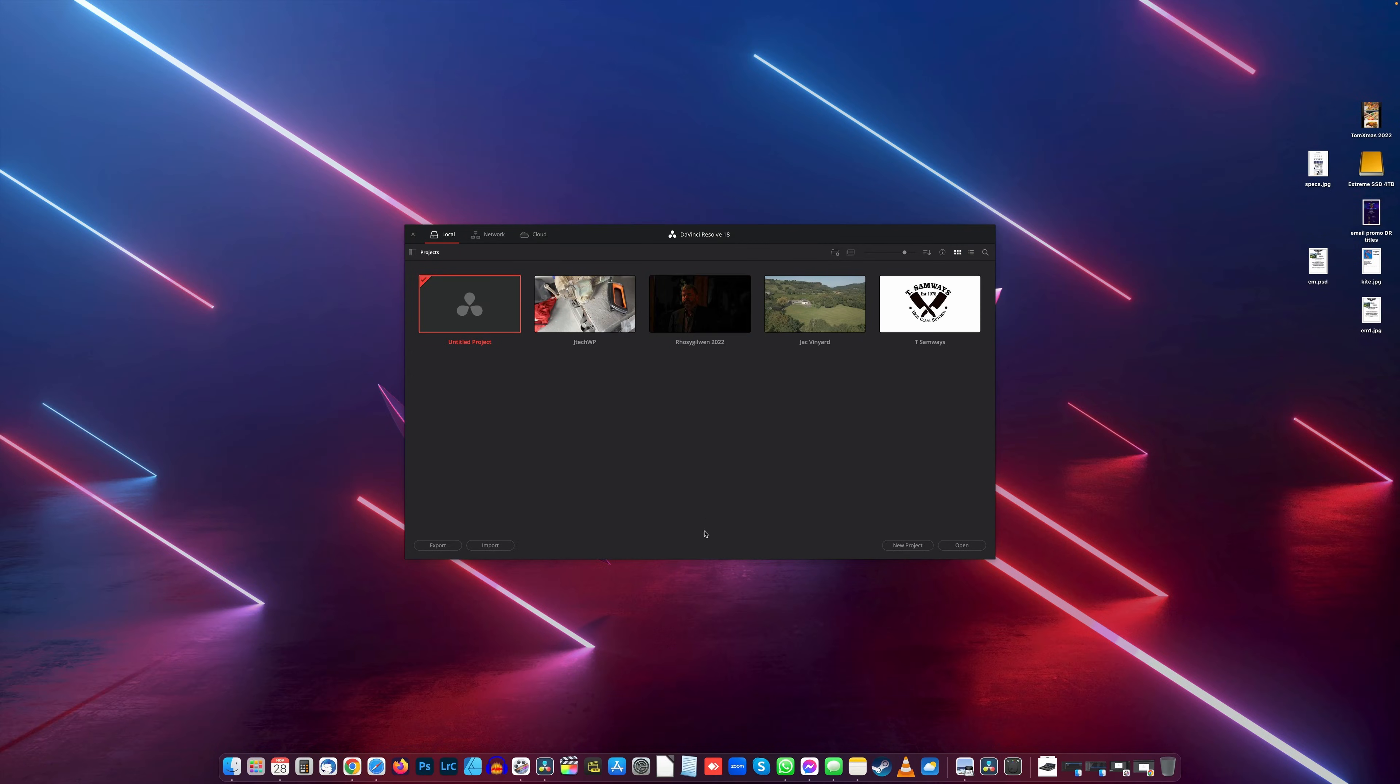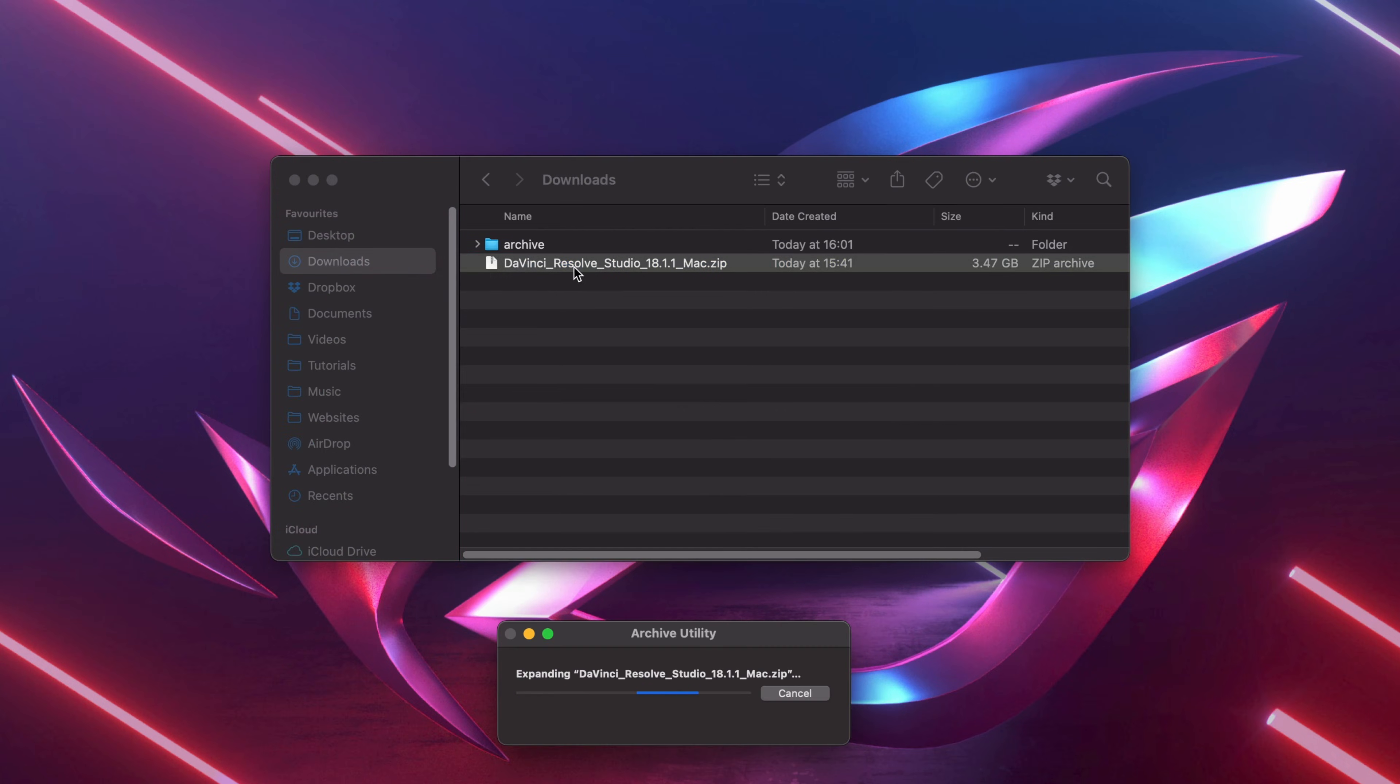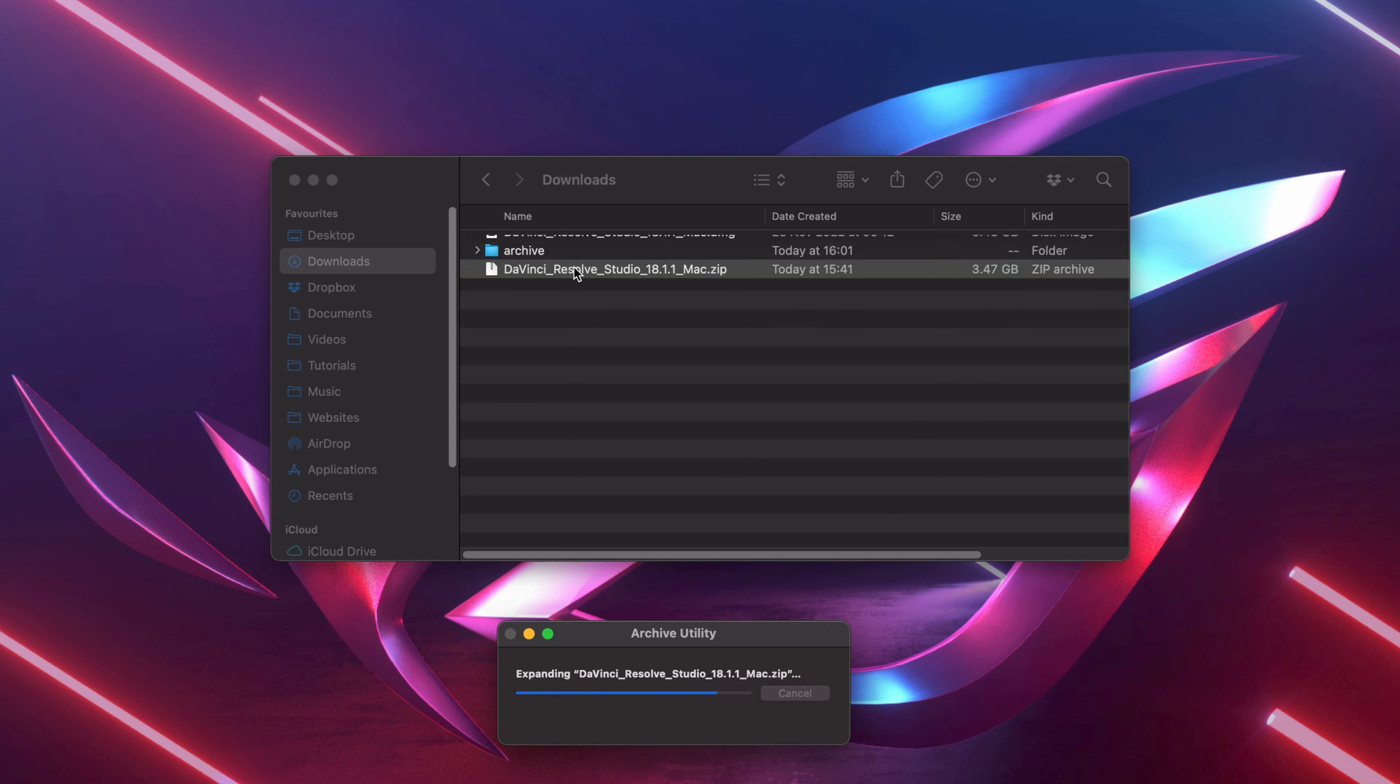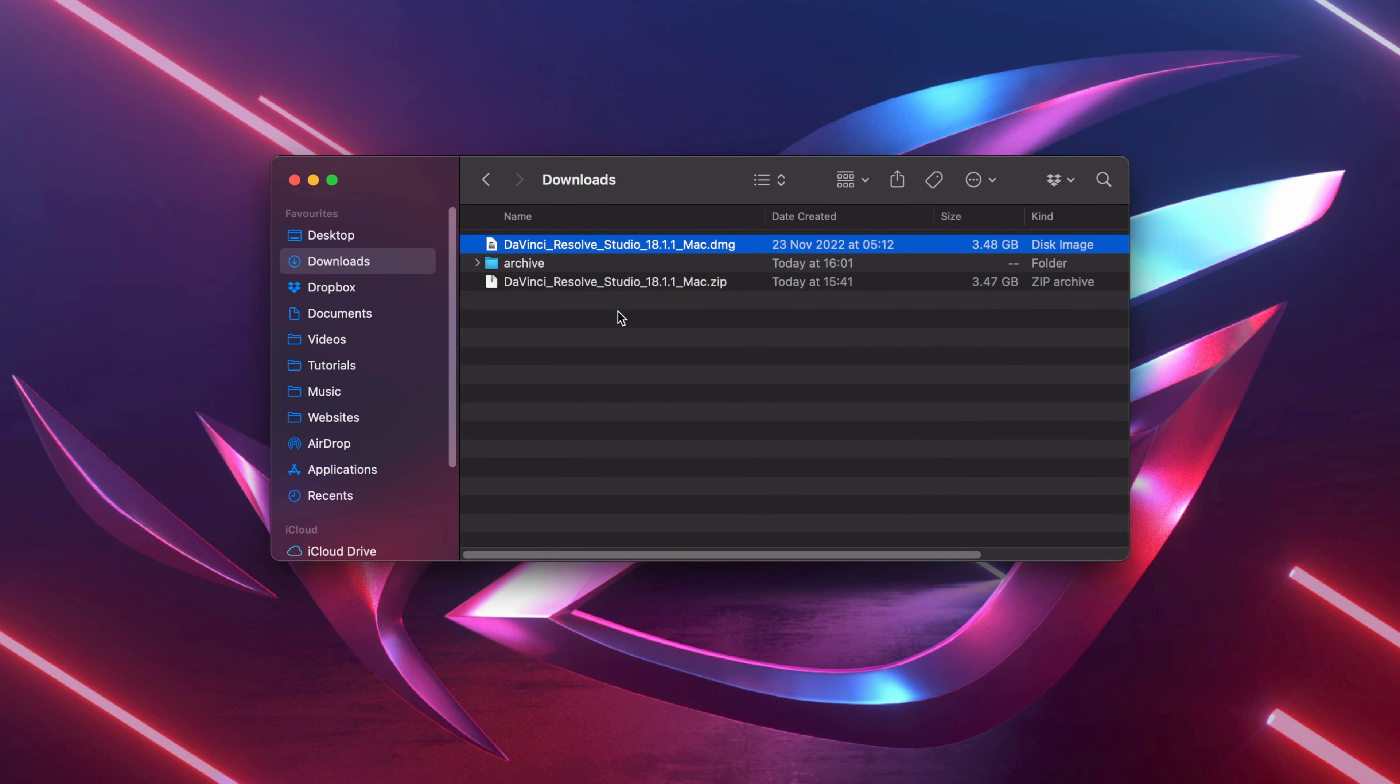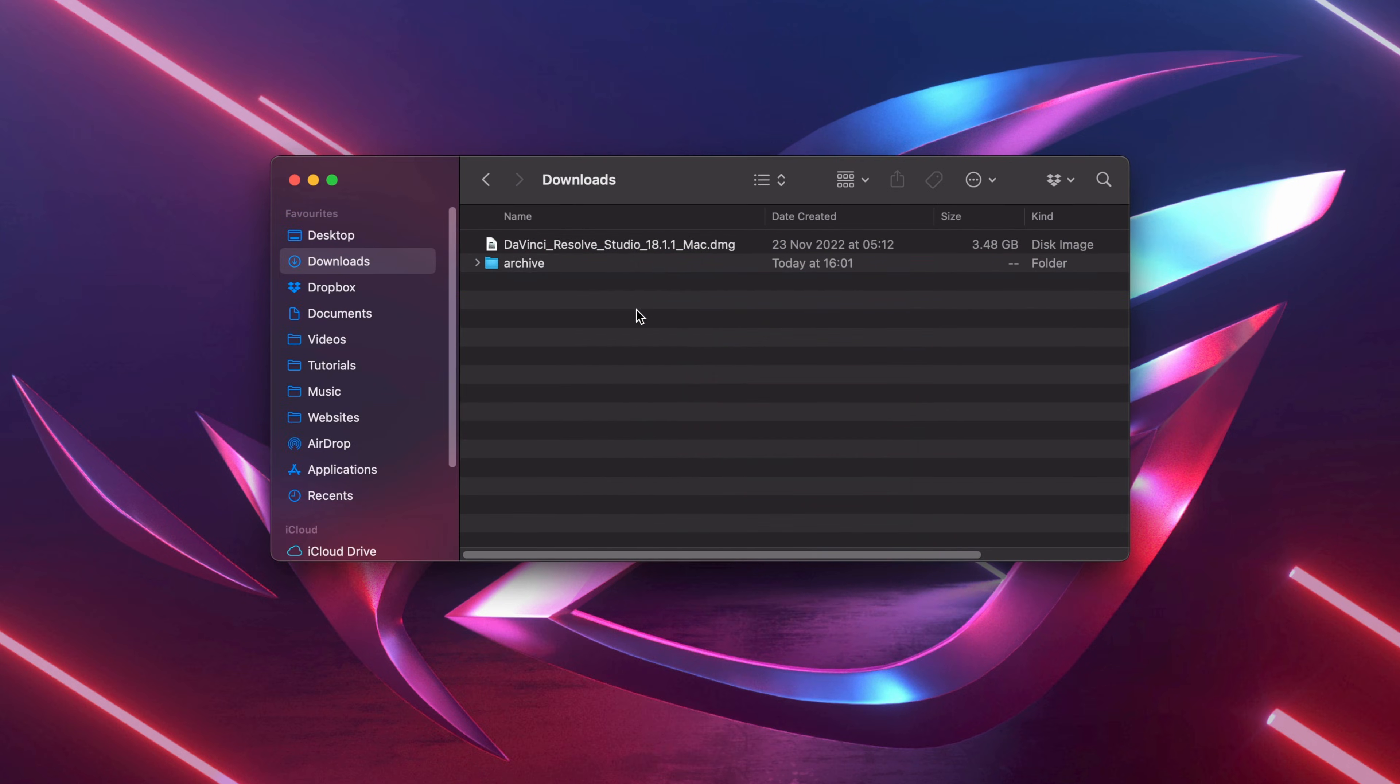Your other option, which does work as well, is to quit DaVinci Resolve. Open your downloads folder—if you're on a Mac, double-click the zip file, or if you're on a PC, you can double-click the zip file as well. That will extract it. Delete the zip file, then all we're going to do is double-click Resolve Studio.